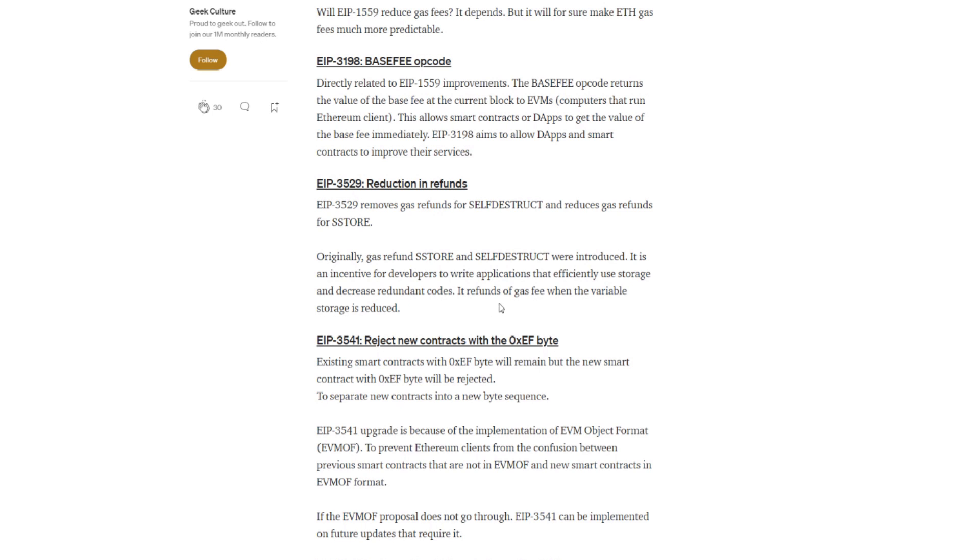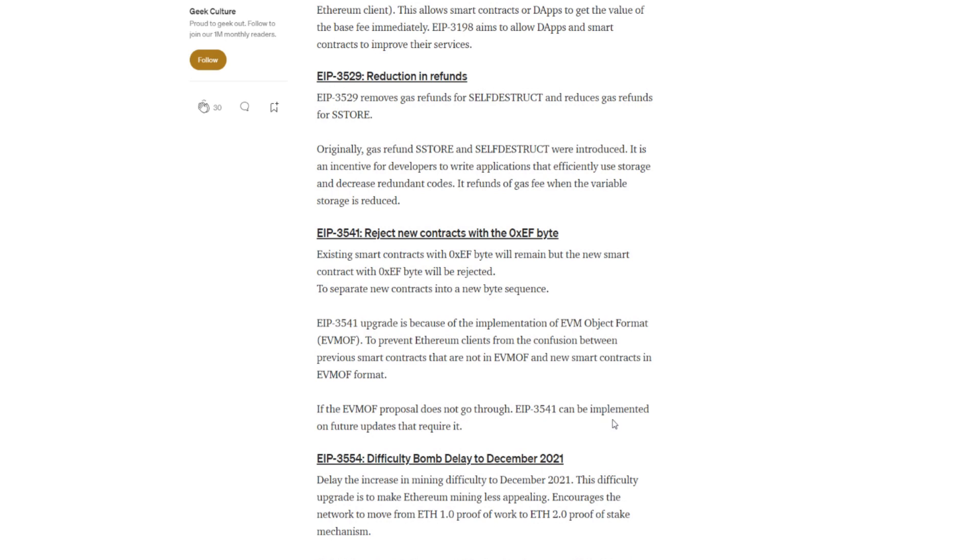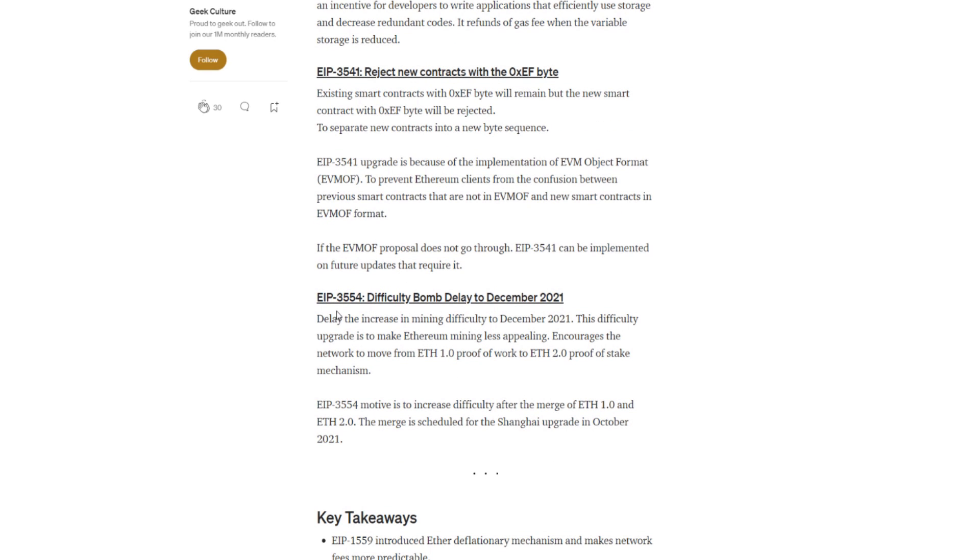And then we have EIP-3541. It rejects new contracts with the 0xEF byte. Existing smart contracts with 0xEF byte will remain, but new smart contracts with 0xEF byte will be rejected to separate new contracts into a new byte sequence. EIP-3541 upgrade is because of the implementation of EVM Object Format (EVMOF) to prevent Ethereum clients from the confusion between previous smart contracts that are not in EVMOF and new smart contracts in EVMOF format. And the EVMOF proposal does not go through. EIP-3541 could implement on future updates that require. So I'm not really 100% sure what's going on here. I don't really mess around with too many dApps or anything. Bits Be Tripping or something like that could definitely give you a lot more insight on these couple things here because I haven't really been following that too much.